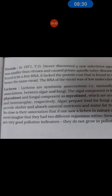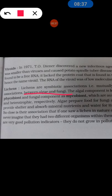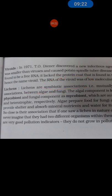Lichen is a symbiotic association between two organisms. In symbiotic association, both organisms benefit from each other, unlike parasitism where only one organism benefits at the host's expense. In lichen, algae provide food and nutrients through photosynthesis, while fungi provide shelter and water to the algae. Both organisms benefit from this relationship.